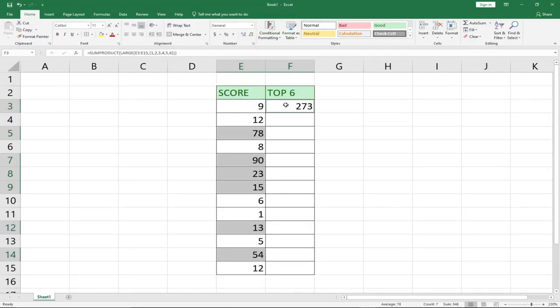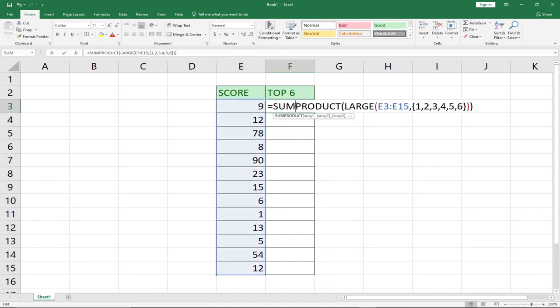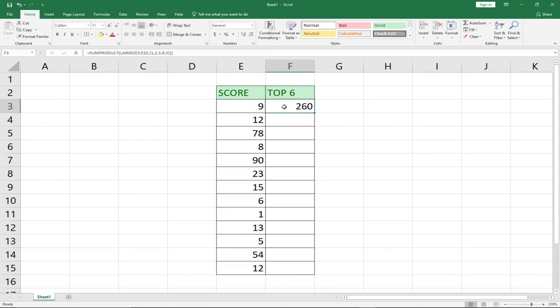Using the SUMPRODUCT function, you can easily aggregate and get the total of the top performing values you want to sum up. You can use this to generate your sales for a particular top 6 products. And if you want top 5 instead, just remove the 6 from the curly bracket and replace it with 5 — it will then give you the sum of the top 5 scores.